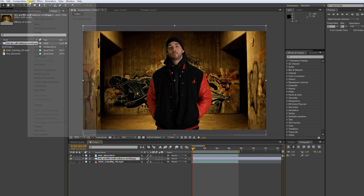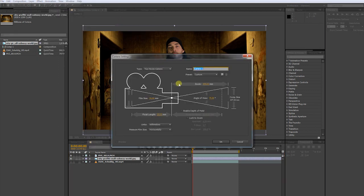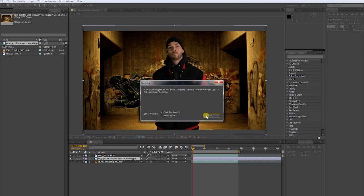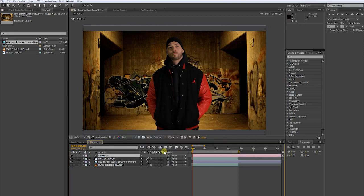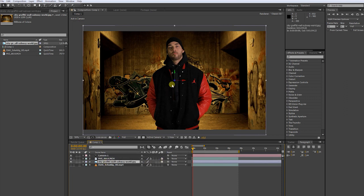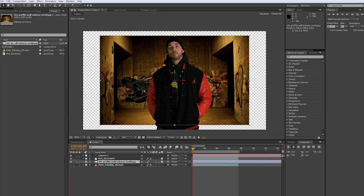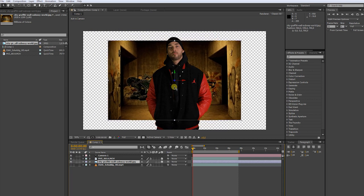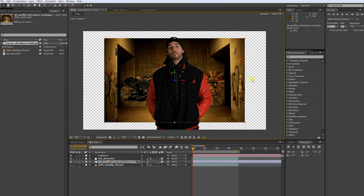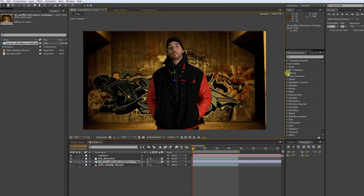Go to Layer and create a new camera. I am choosing 35mm. Turn the video and the background footage to 3D. Now let's push the background into Z space. Scale it back up. Push shift to keep the right properties.